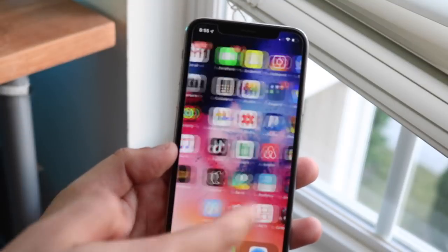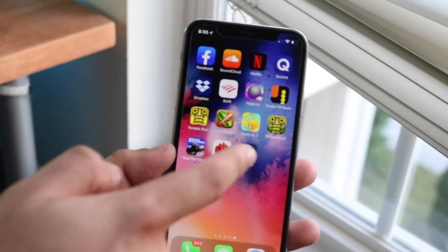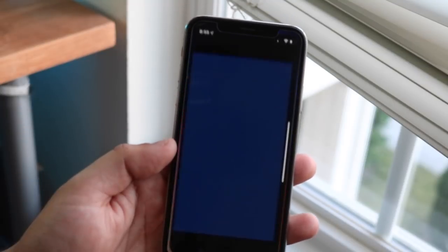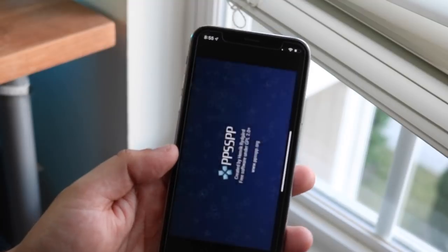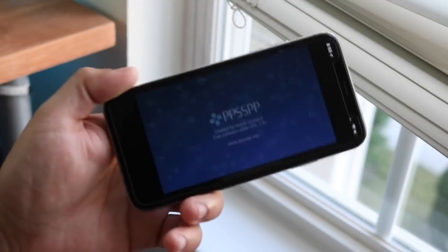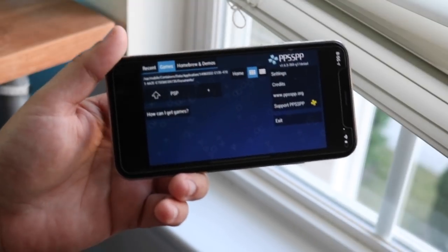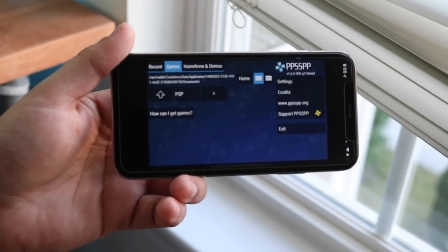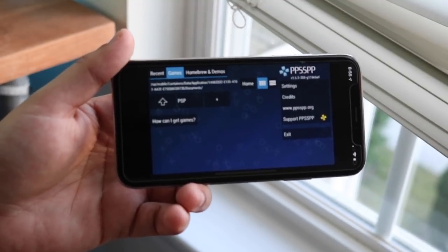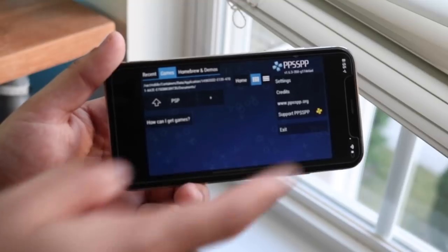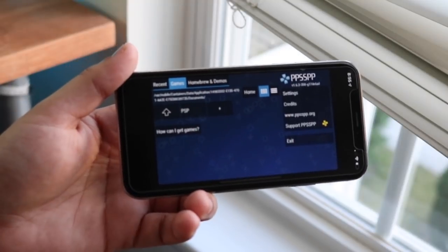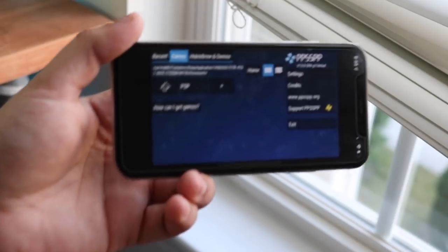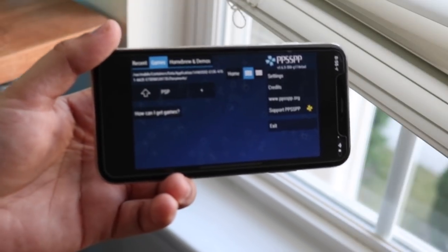You can now go ahead and open PPSSPP and it'll actually work — it'll actually run. They still need to make it compatible for the iPhone 10 series; you can see there's still a lot of cutoff. But right now this is the part where you will need a computer.